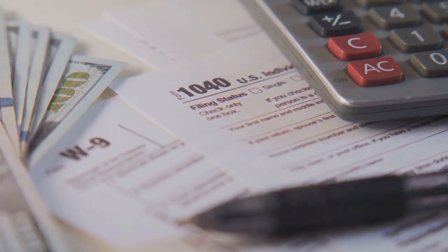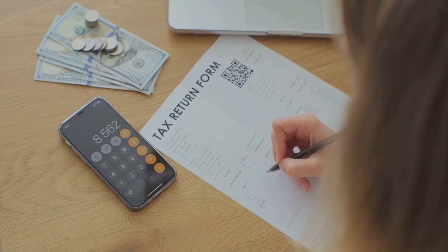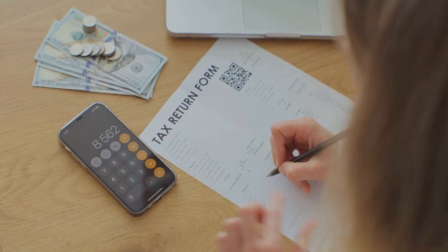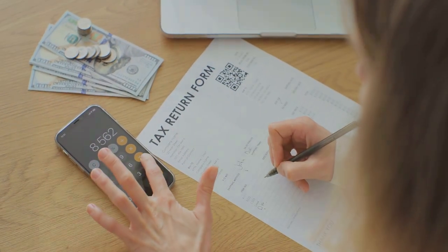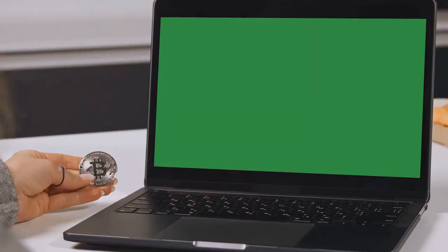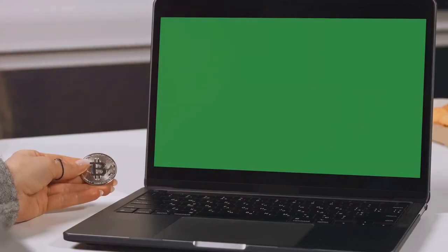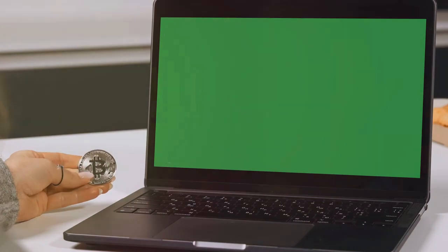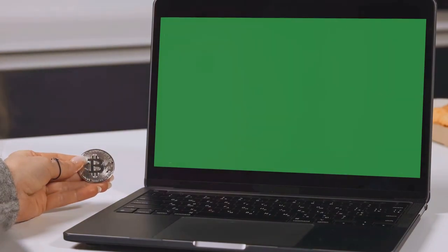So next time you think about crypto taxes, don't sweat it. With Coin Ledger, you're covered. Now you can focus on what really matters, like finding the next Bitcoin. Happy investing!